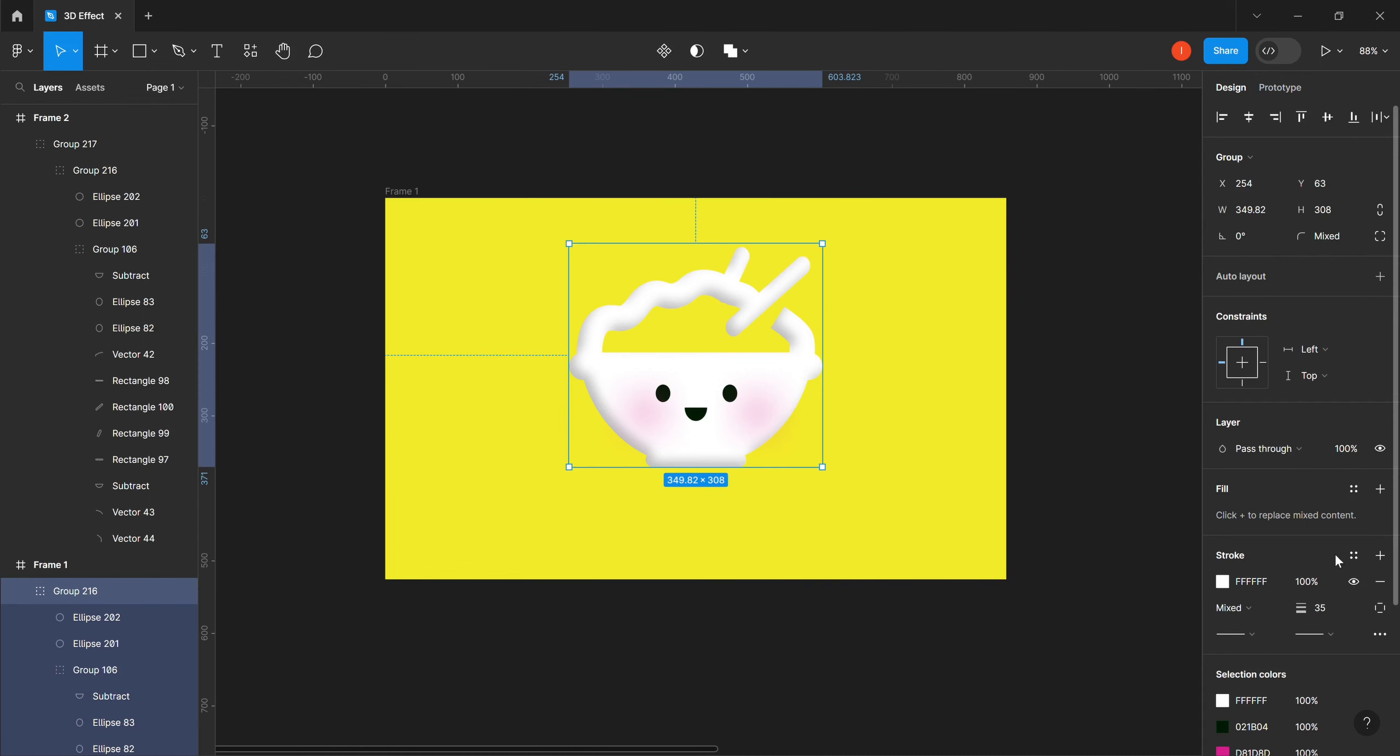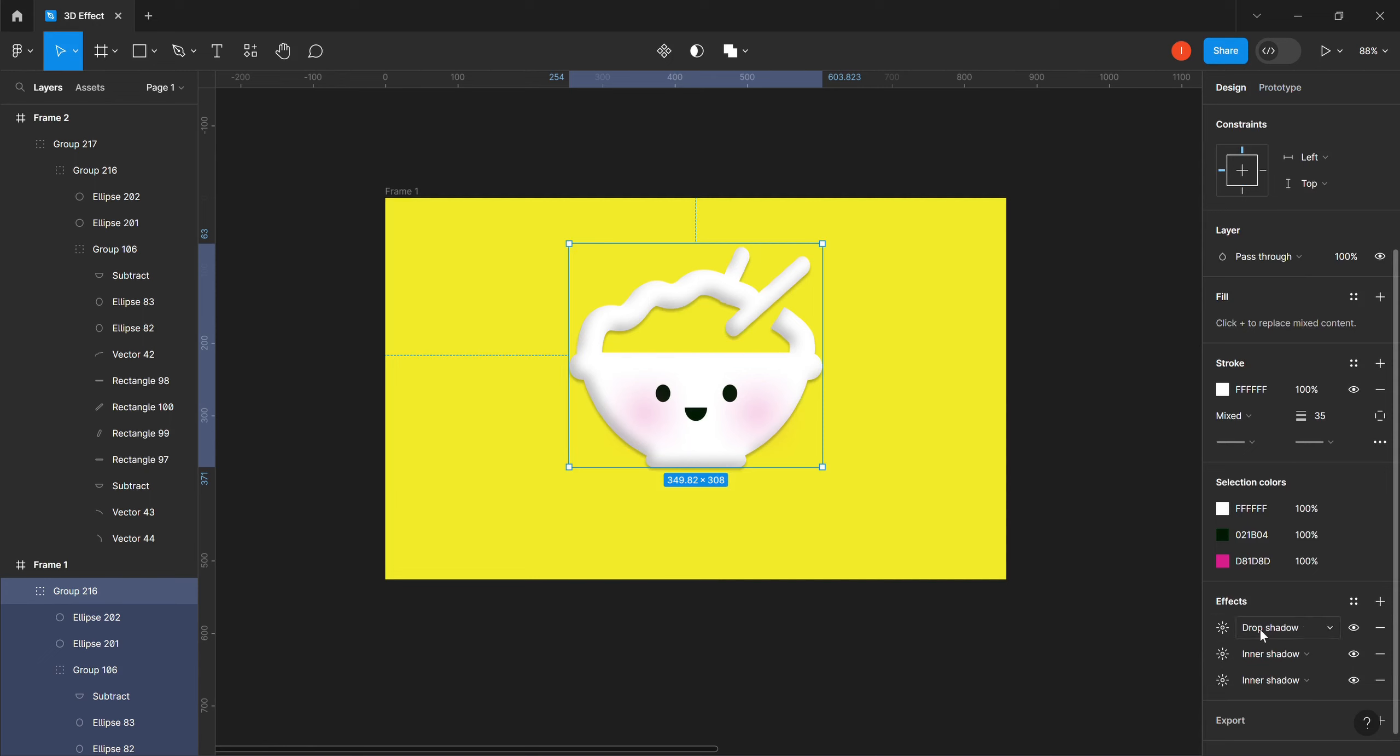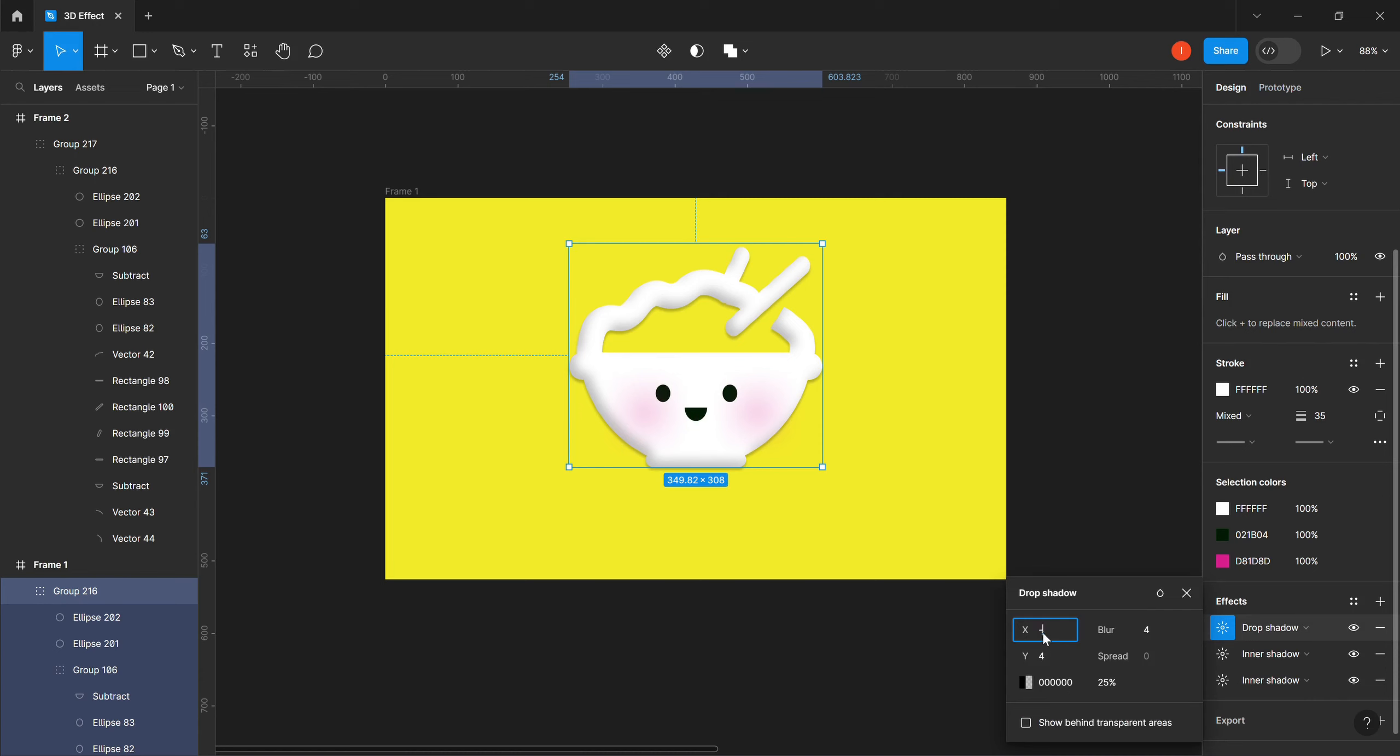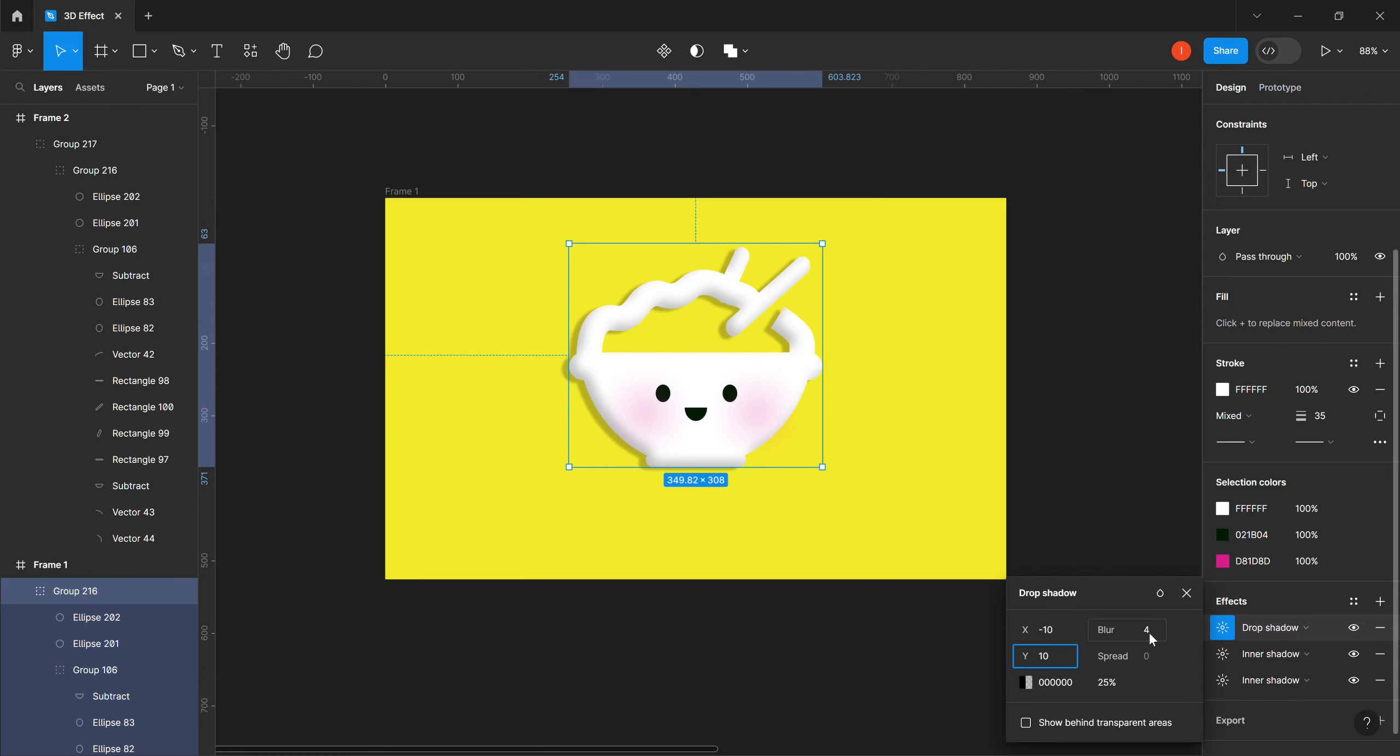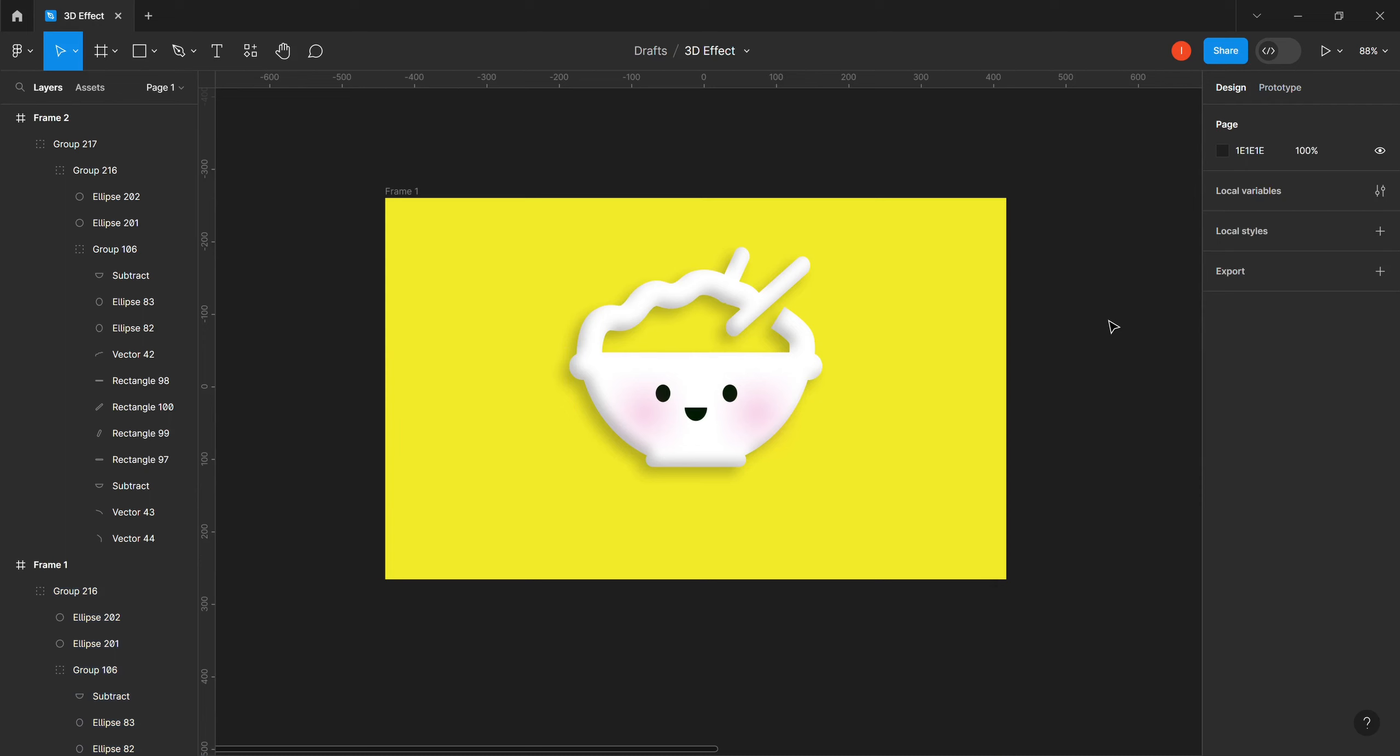We come here again to our effect, we click on this plus button. This time around we want to make our changes on drop shadow. We come here and change our X to minus 10, then we change our Y to 10. Then we change our blur to 22. We leave it black and five percent. You can see now that we have 3D effect.